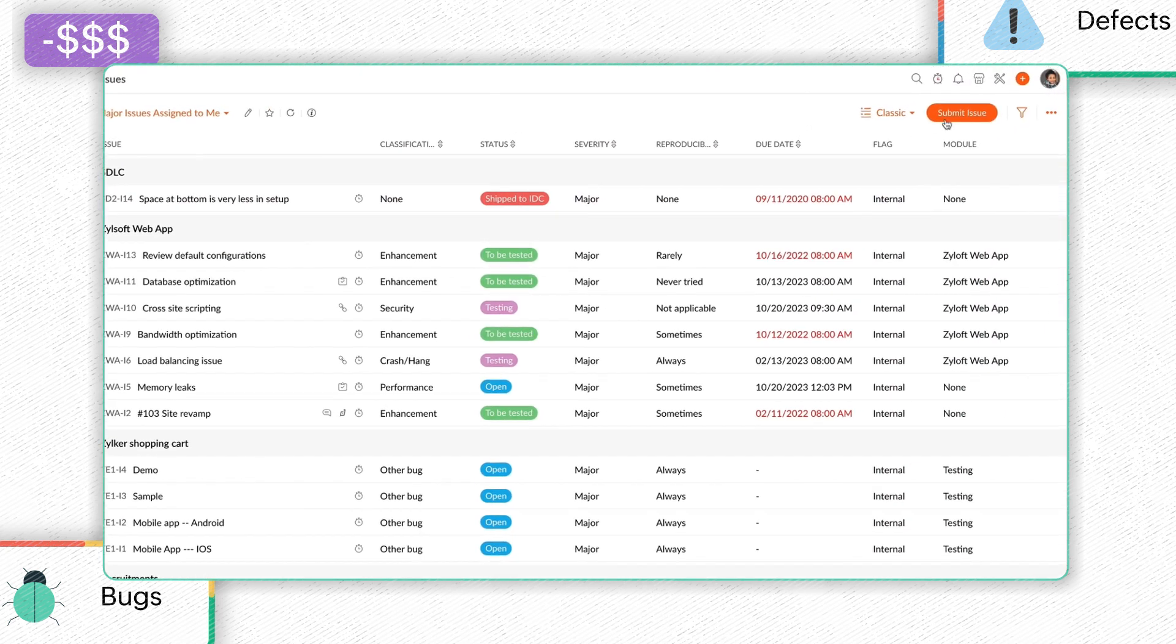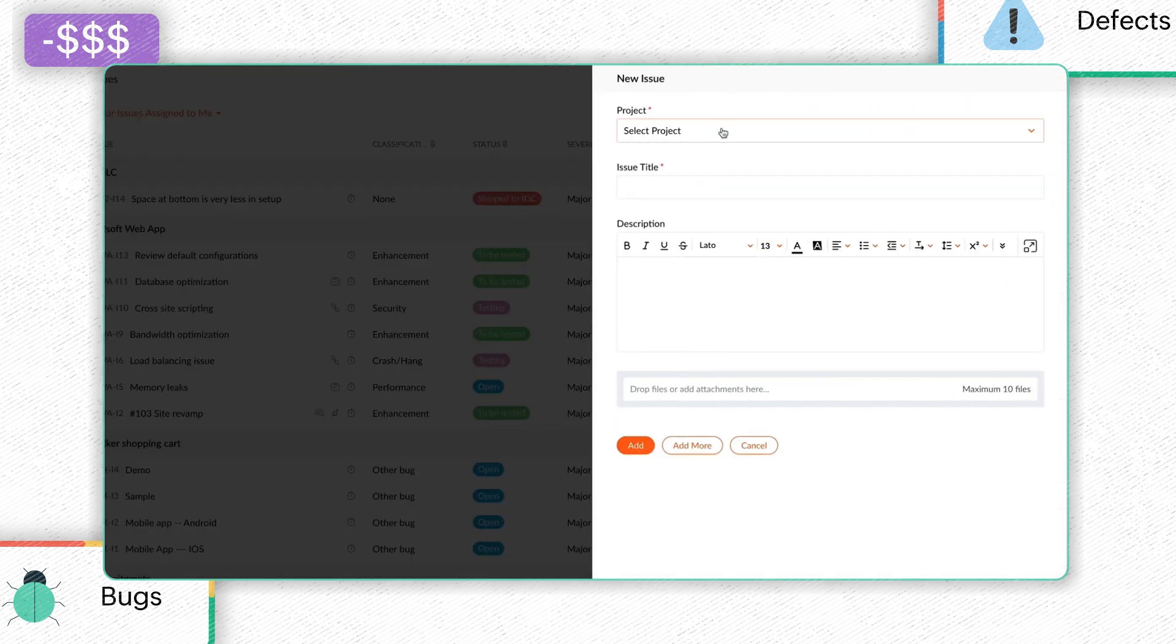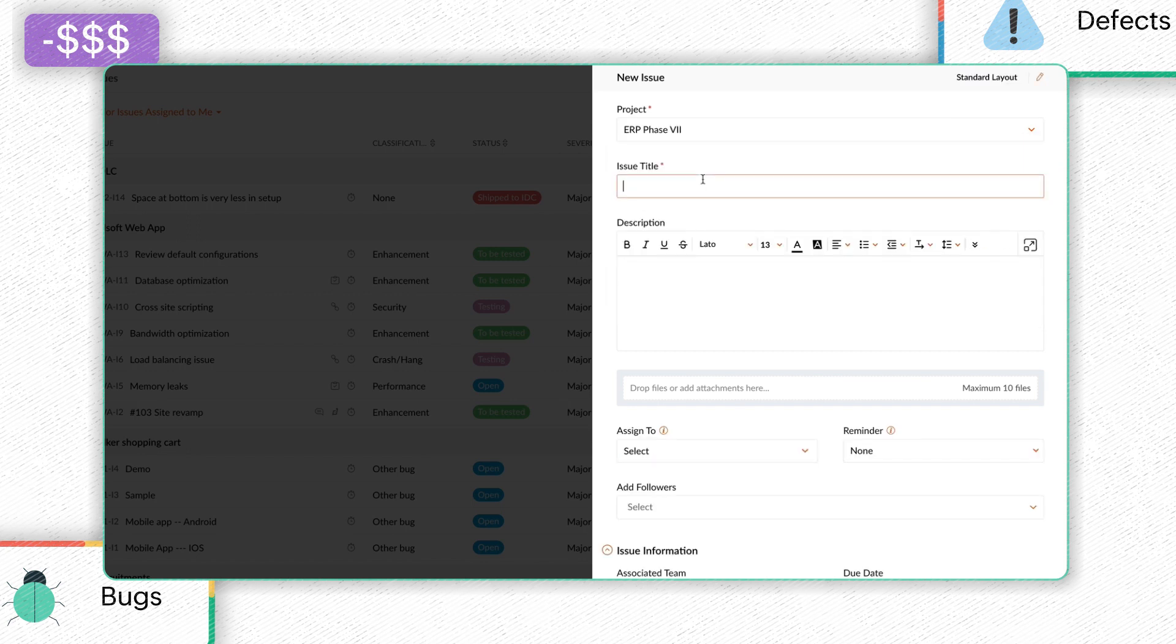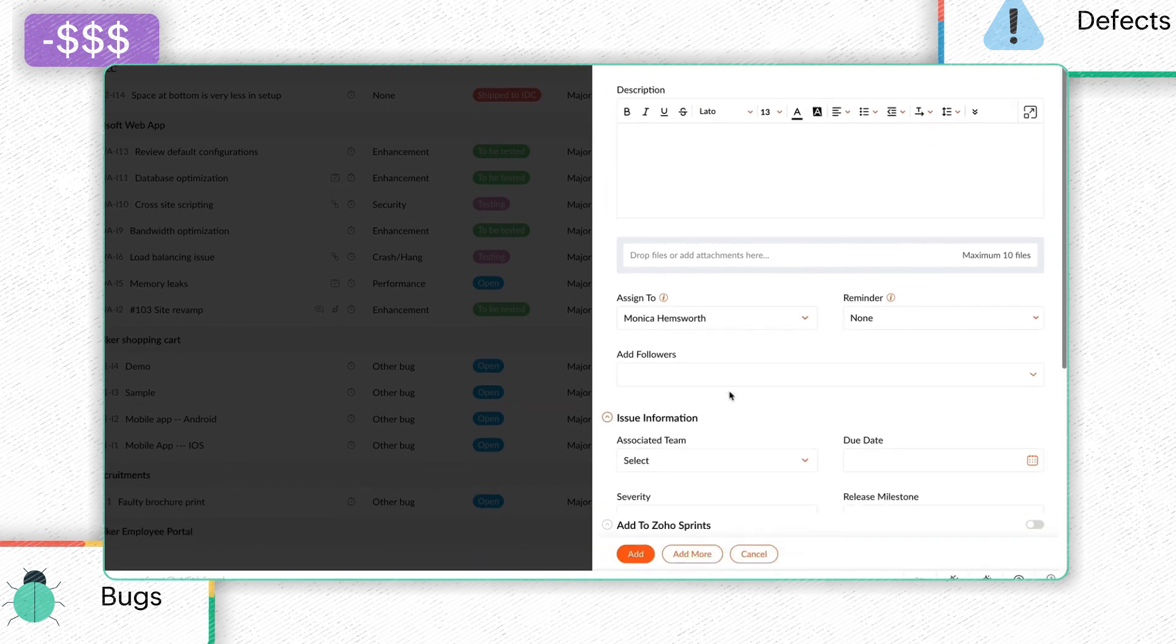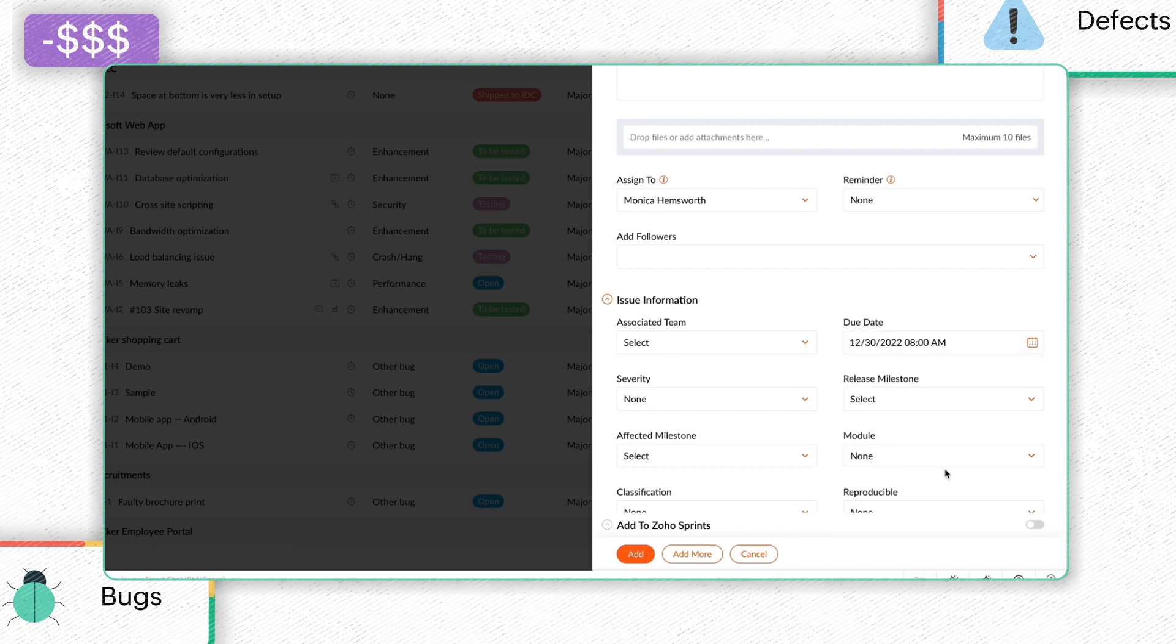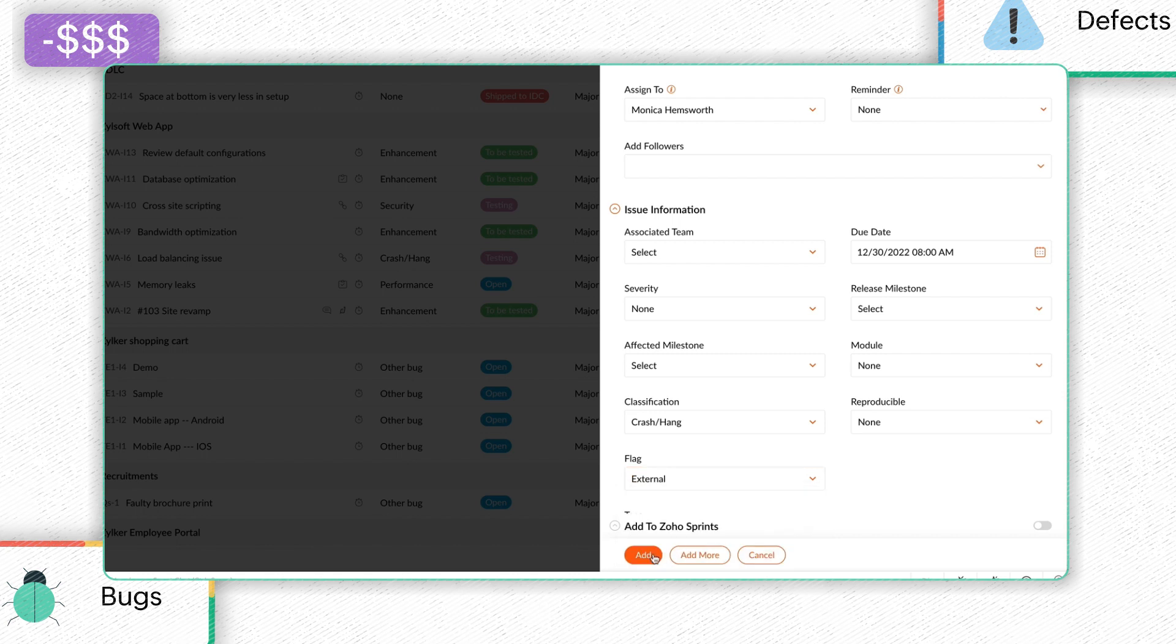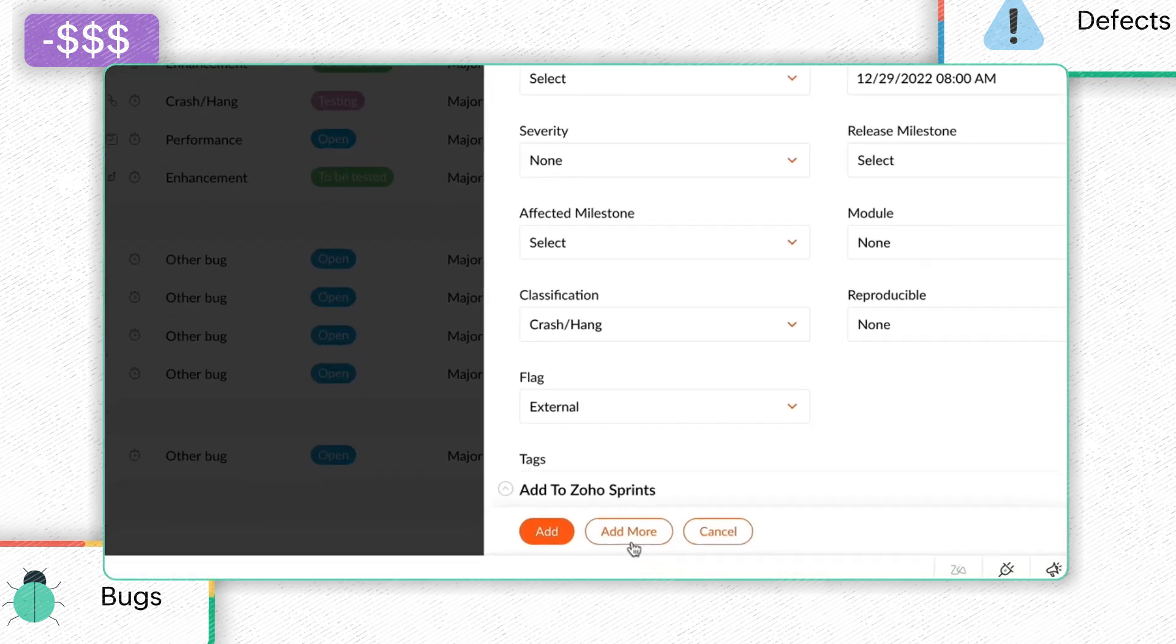Click Submit Issues in the top right corner. Select a project and enter the required information. Click Add. You can click the Add More option to submit more issues.